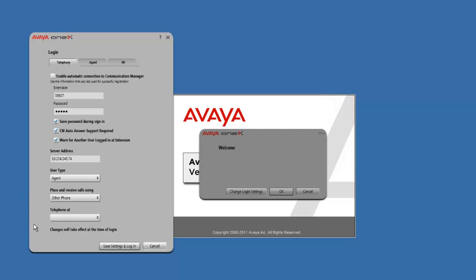When you change that to other phone, it presents us with another hidden field. This is where we are going to put in your landline telephone number. Now, there are some specific details about your telephone number that we need to go over.